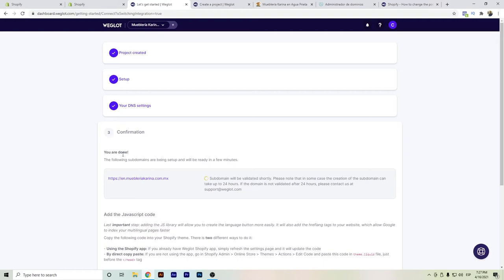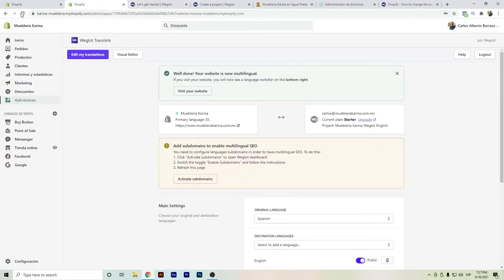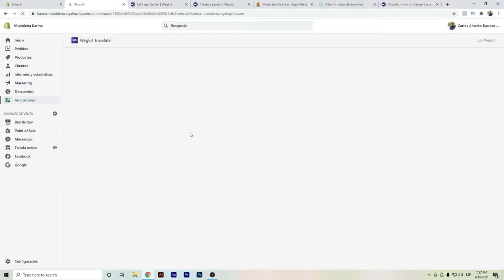Once it's done, you will see that the setup will be running in the Weglot section. We already did that part, so if you need it you can directly copy and paste the code to the edit code area of Shopify in the theme liquid. We'll go back to the dashboard, update it, and we can see that the English subdomain is running and starting.